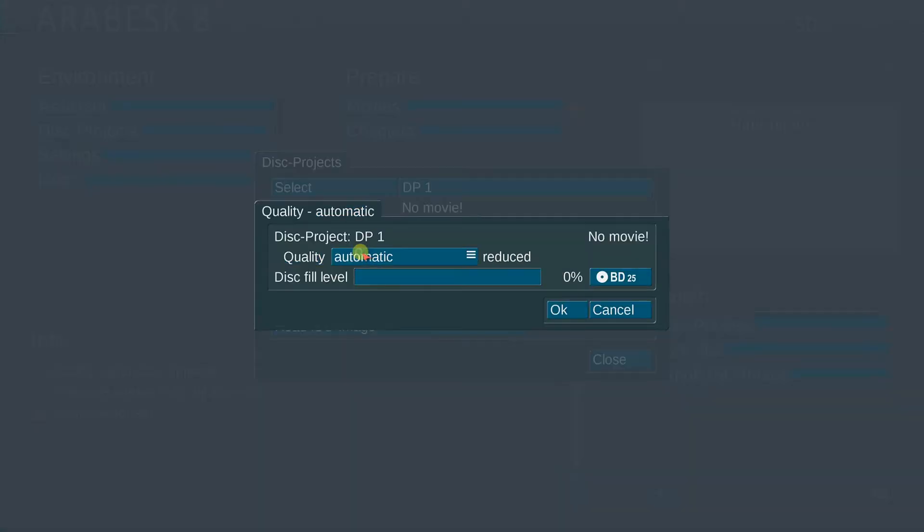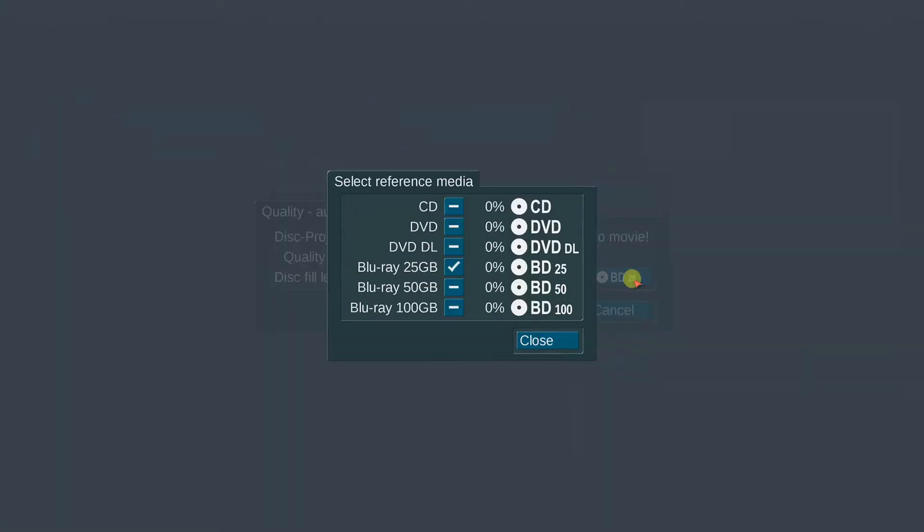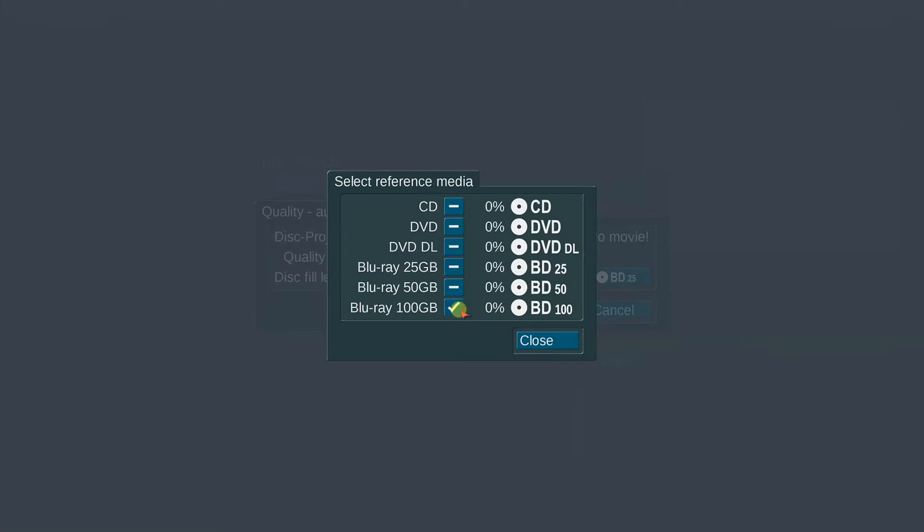And the quality, we will leave this to automatic and here is another difference. We now can do 100 gig Blu-ray discs. So this is a brand new option in Arabesque 8, in addition to all the other great options we've had for a while. But again we can do up to 100 gigabyte of Blu-ray media and data on the disc. Very nice.